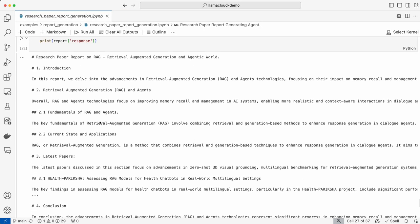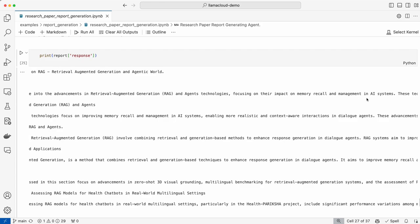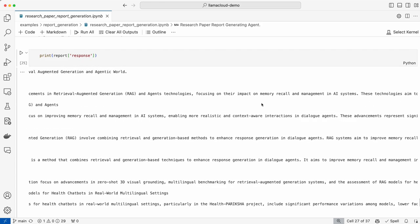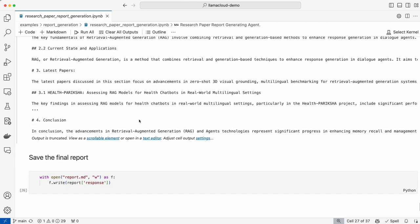So a neat response. You have introduction in this report — we developed advancements of RAG and agents, focusing on impact on memory management in AI systems. And then the RAG and agents section, fundamentals of RAG and agents, current state of applications, what are the latest papers, and then a neat conclusion. And then you can save this report. So this is how, based on an outline and using Llama Parse and Llama Cloud for indexing and parsing the documents, a neat report can be created. I hope this is helpful and will give you ideas for creating interesting applications in report generation use cases. See you in the next video. Thank you.